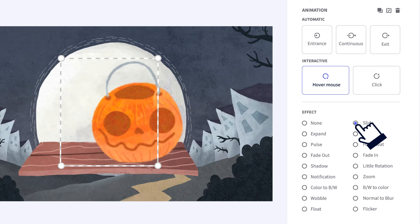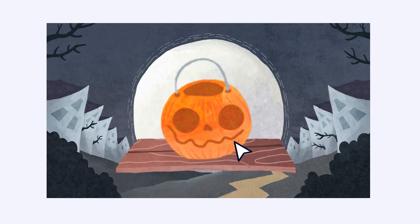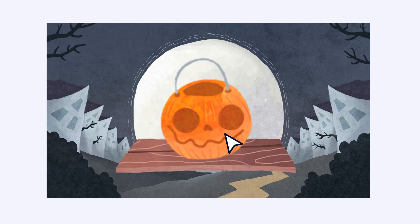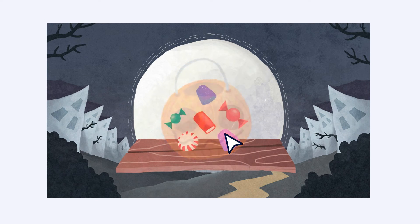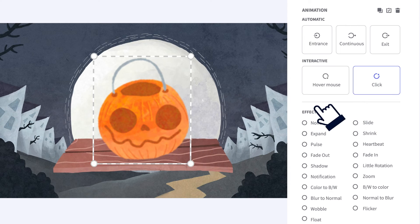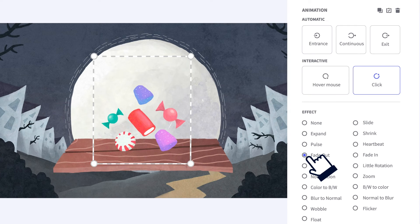They attract attention, but they can also help you create incredible experiences with click animation. Because if the pumpkin moves when we hover over it, what will happen when we click? All the candy falls out. By combining these two animations, we've created a total wow effect.